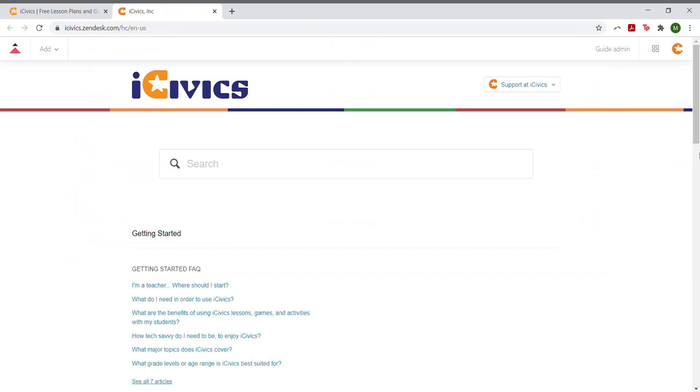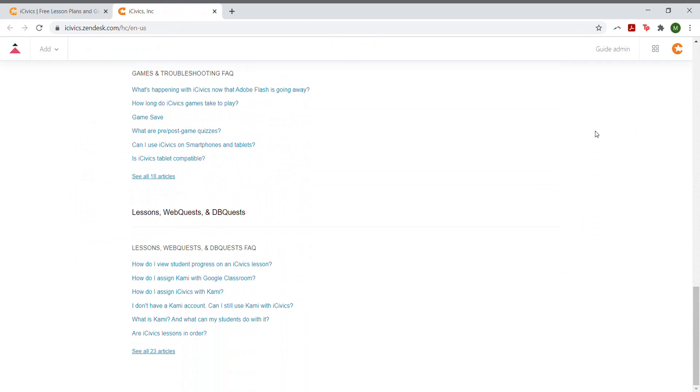If you scroll down, you'll see the section on Lessons, Web Quests, and DB Quests. There are several articles that can help you get started with Kami.